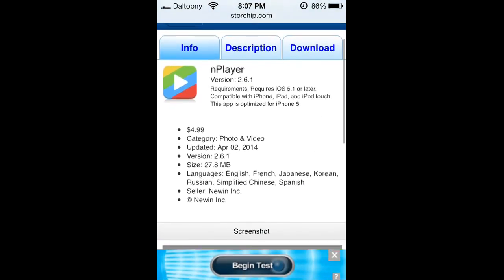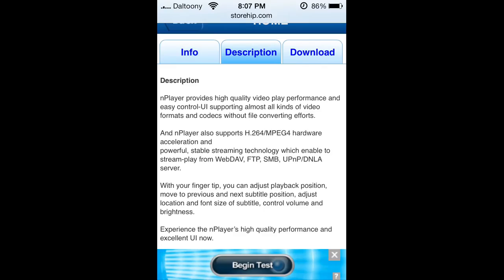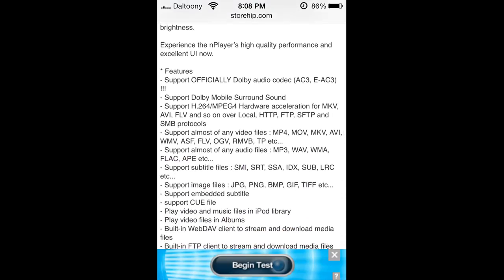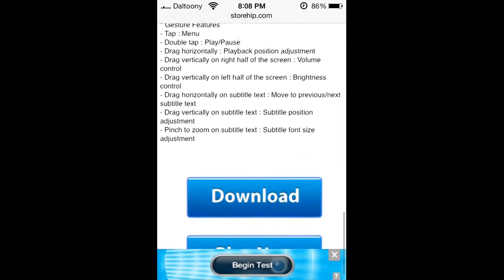You can click on the description - nPlayer provides high quality video performance and easy control UI, supports almost any kind of video formats and codecs without file converting efforts. nPlayer also supports h.264 MPEG-4 hardware acceleration, which is powerful if you have a really good phone like iPhone 5.